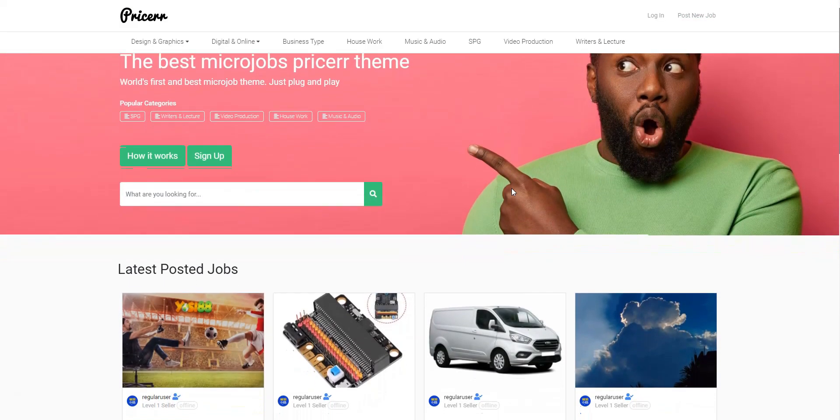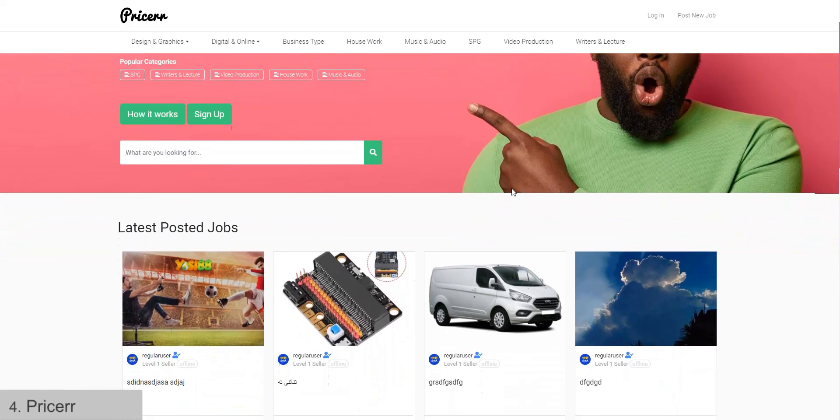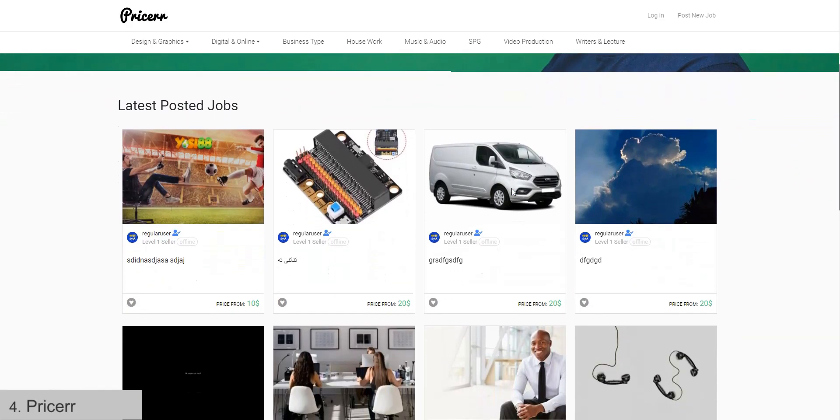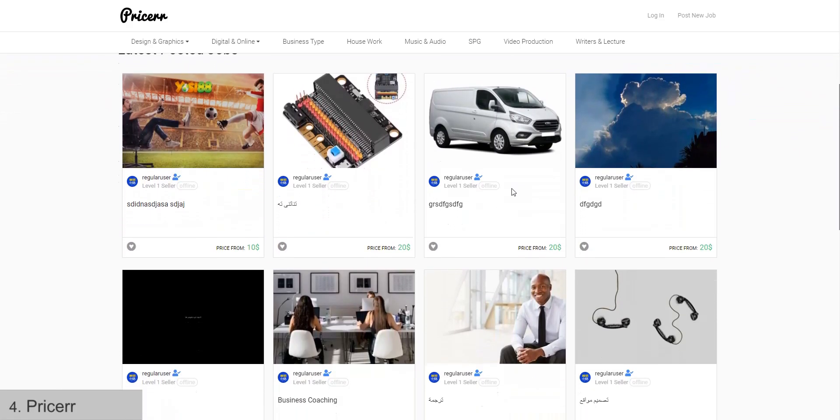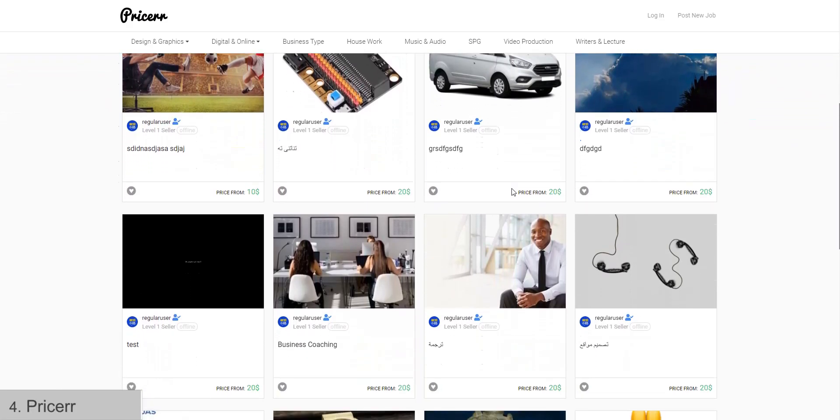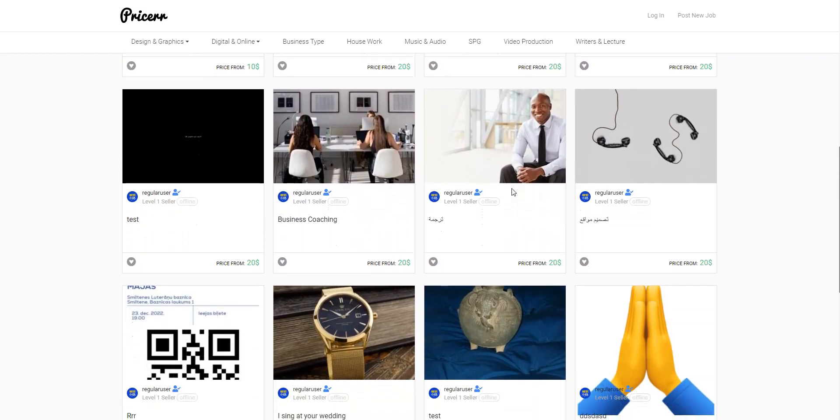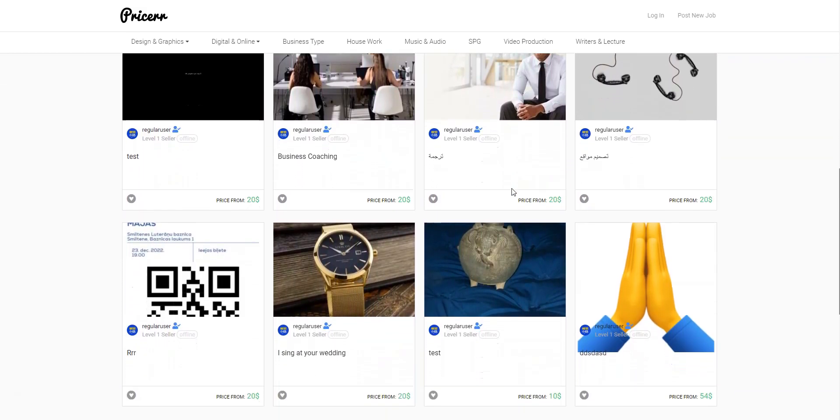The next spot is Pricer, a WP theme from the SiteMile team that allows you to create a micro-jobs marketplace and comes with a modern design that resembles the Fiverr website.